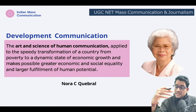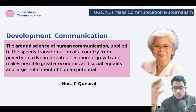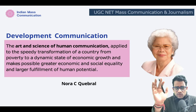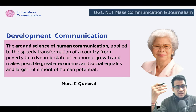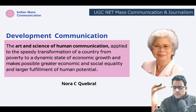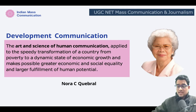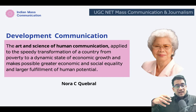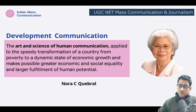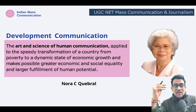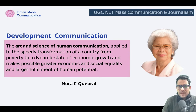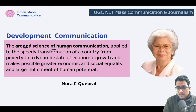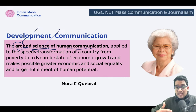Development communication has been defined by several scholars. Nora Quebral is often regarded as the mother of development communication. In Los Baños, she was the very first person who started looking at development communication academically — they started a school and initiated academic discourse over it. She defines development communication as 'the art and science of human communication.' She is saying this is both an art and a science, so it must be systematic and also account for the social factors of a society.